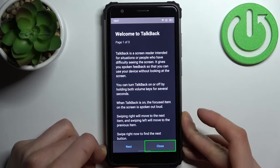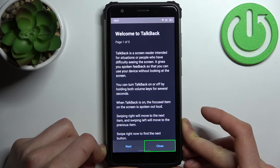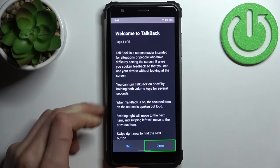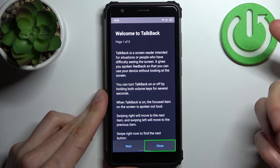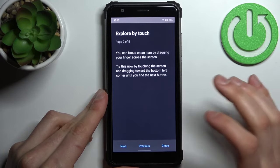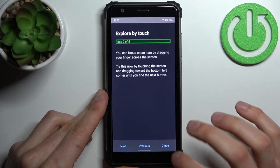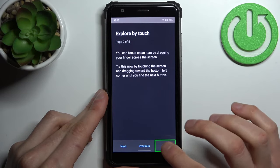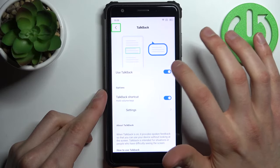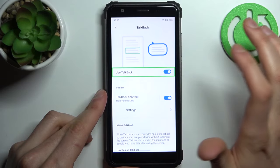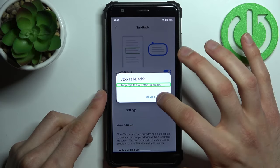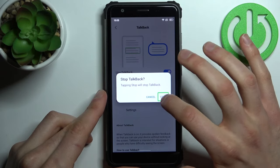This feature is made mostly for people with blindness or other vision problems. In this mode, if you want to perform any action, you have to first tap on it and then double-tap it. For example, to disable TalkBack: select, double-tap — and that's how it's done.